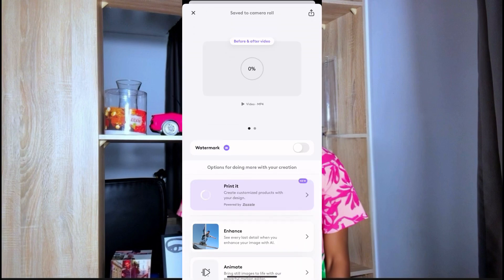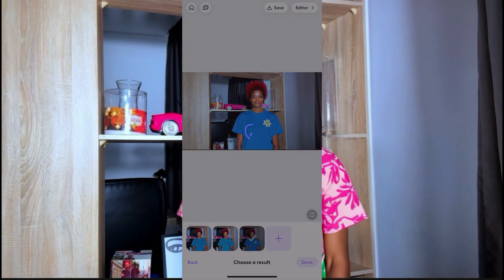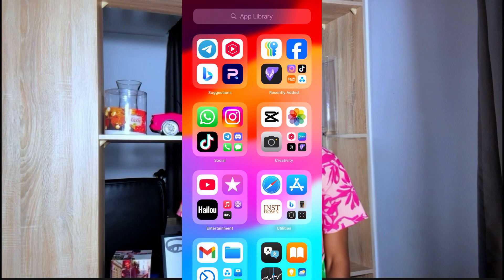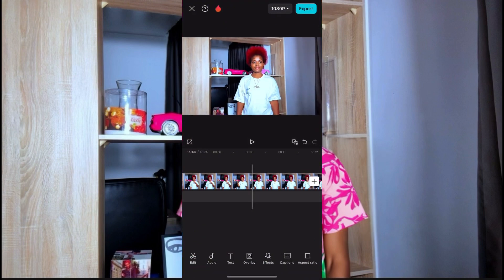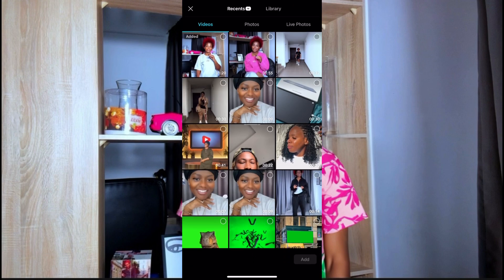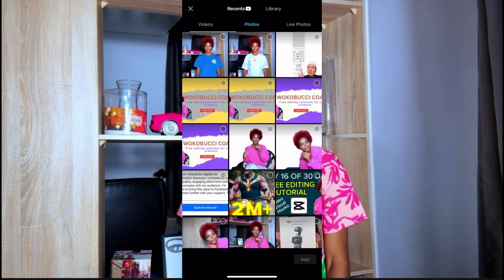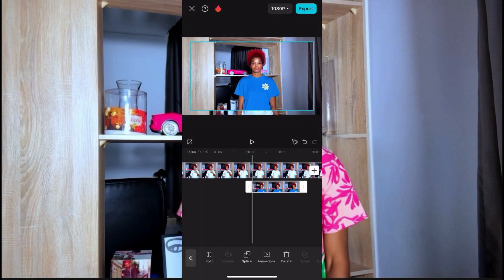Save it to your gallery, then go back and open CapCut again. Come to the point in your video where you took that picture and click on Overlay.